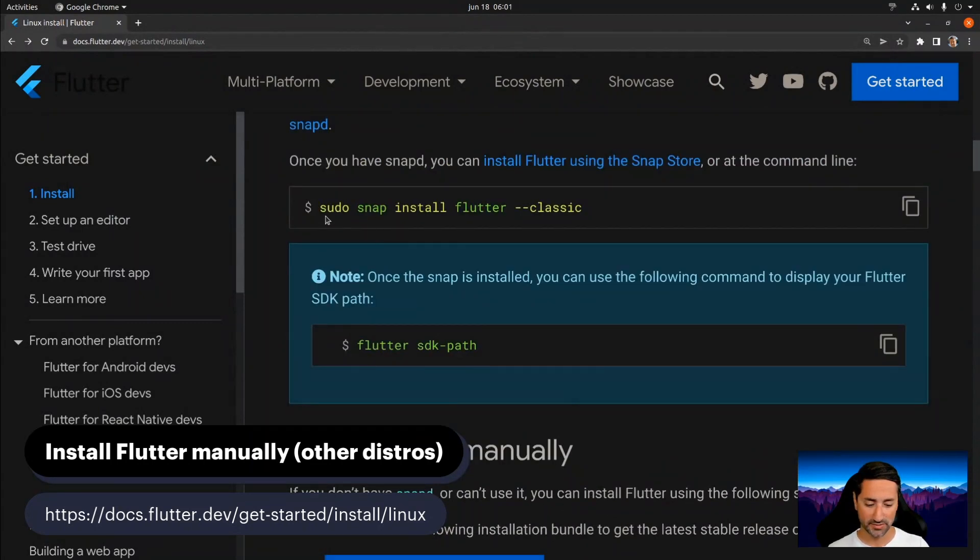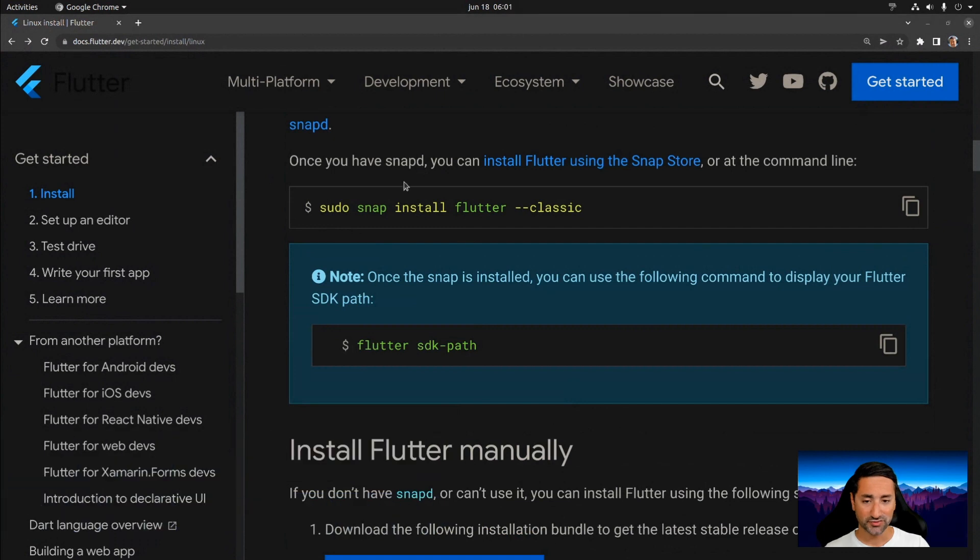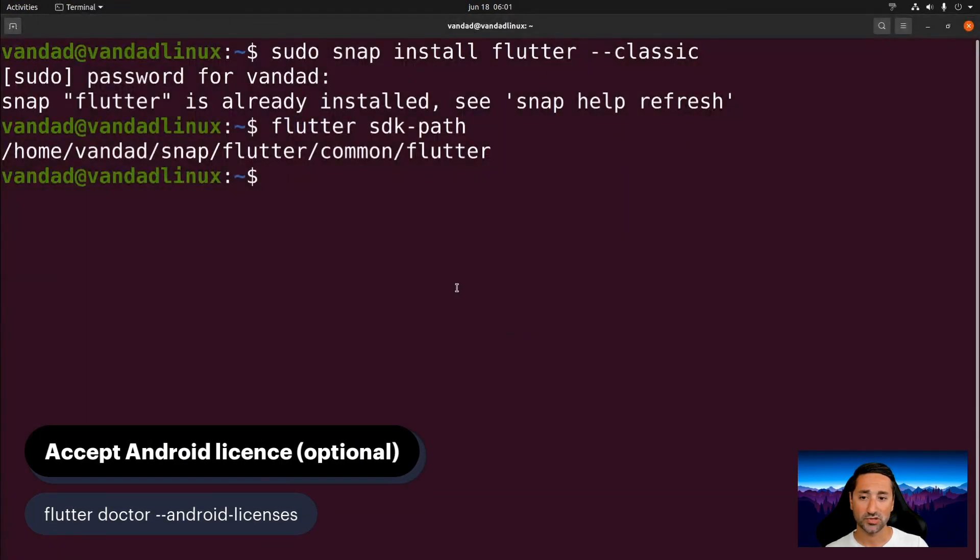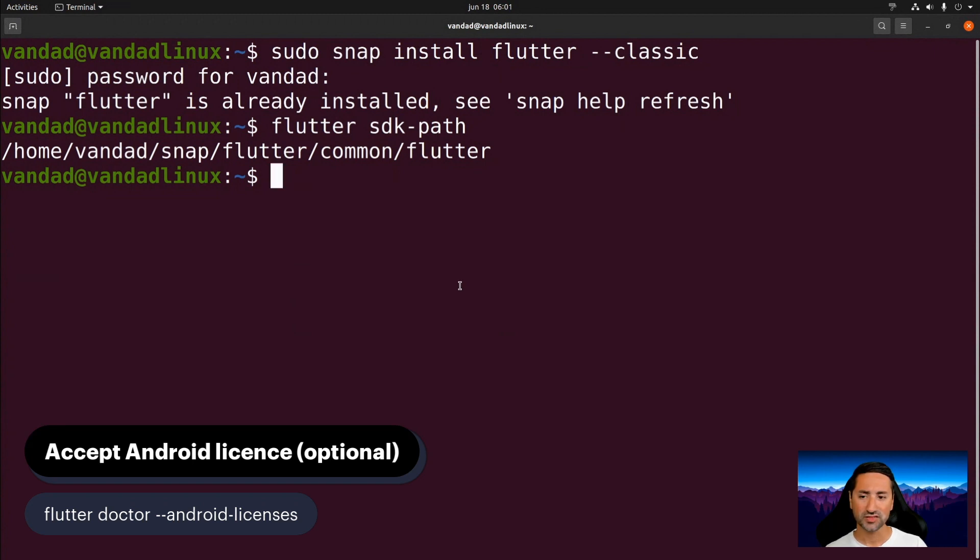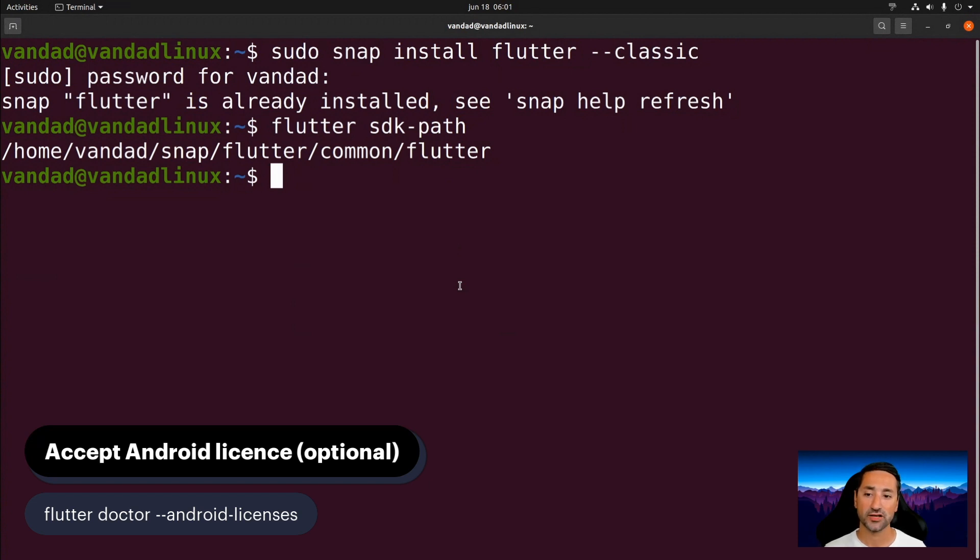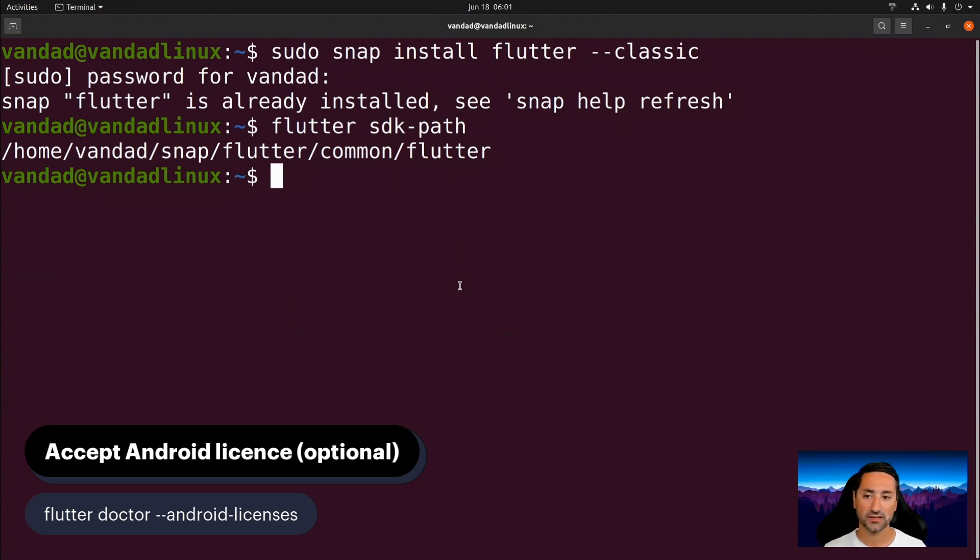So after you've done that, after you've installed Flutter with Snapd, then what we need to do is just to run 'flutter doctor'. Now flutter doctor is a command which is a subcommand of the Flutter binary itself, and flutter doctor is a very useful command because it finds problems, possible problems with the Flutter installation itself, and will also provide you with some suggestions on how to fix those problems.